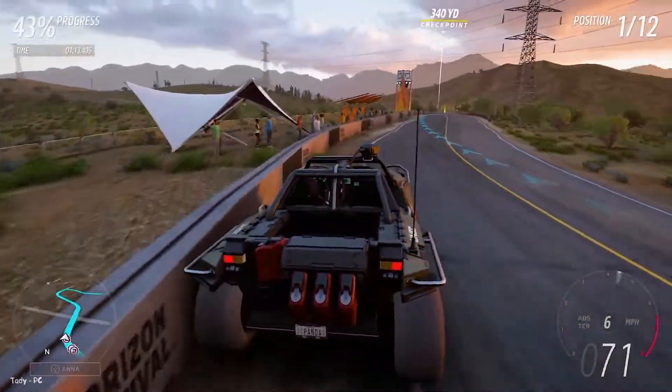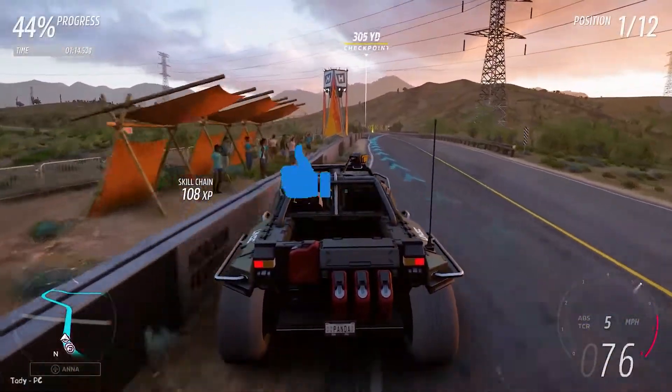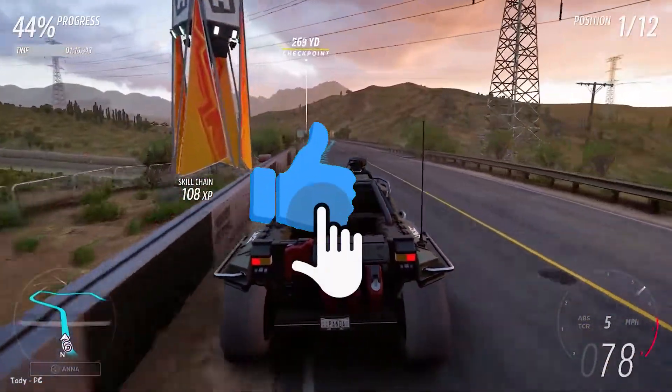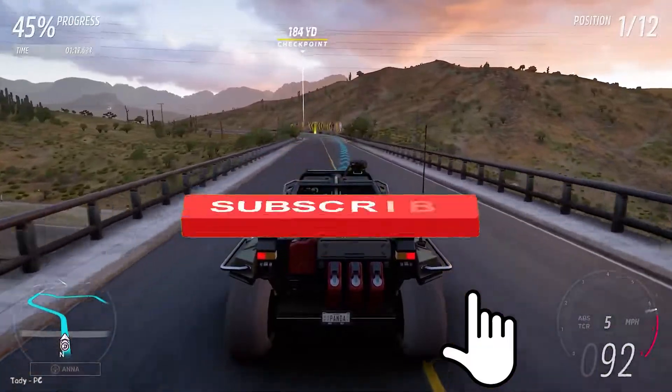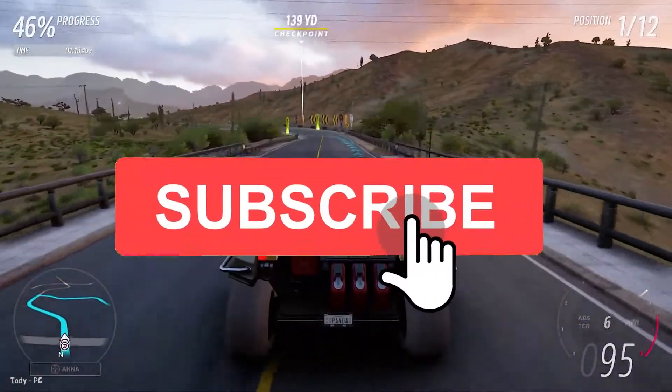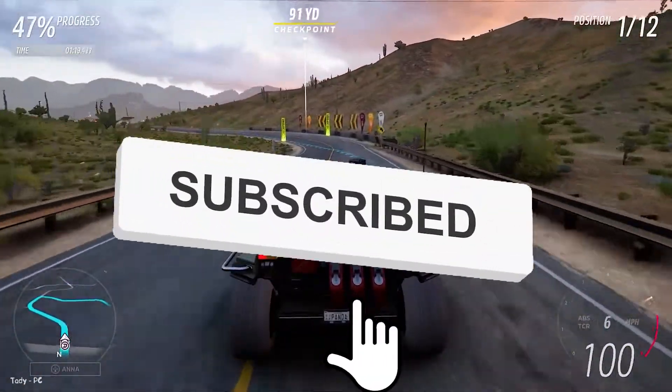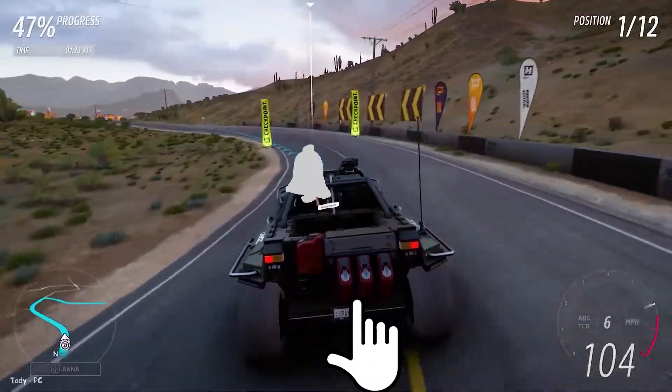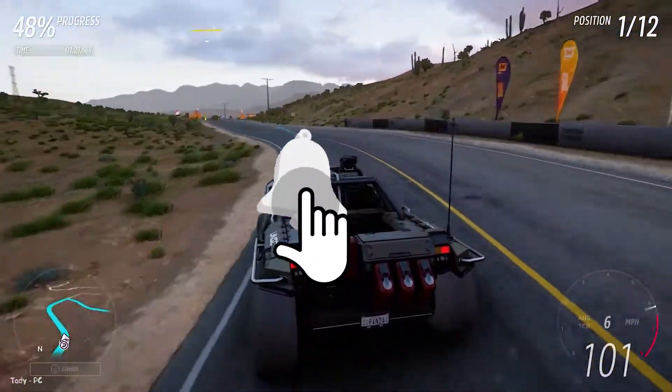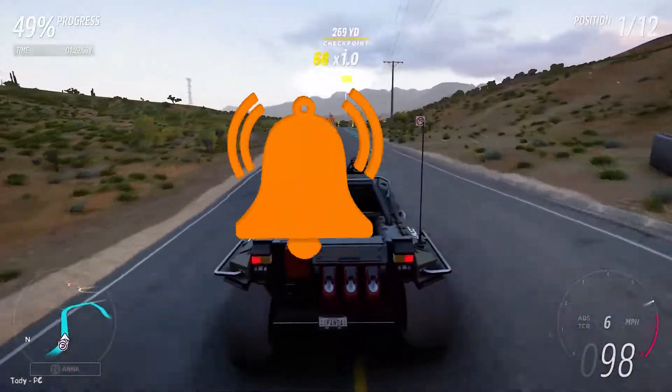Well, that's all for me. I hope I helped you. If yes, then I ask you to subscribe to the channel and like this video — this inspires me to create new videos for you.